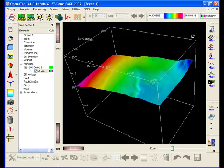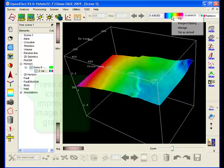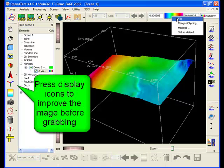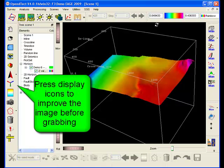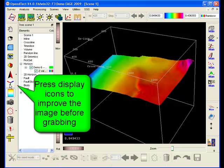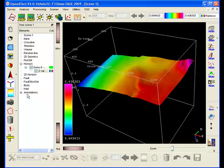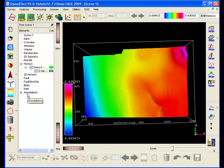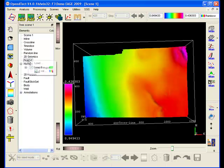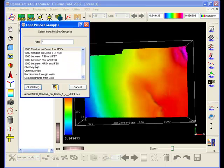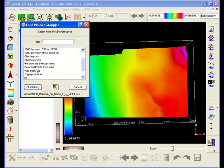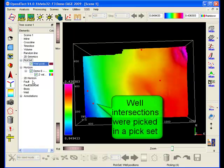First, select another color bar. Then flip it to reflect a widely used standard that red corresponds to structural highs. Press the Display Color Bar icon so that the color bar will be included in the grabbed image.